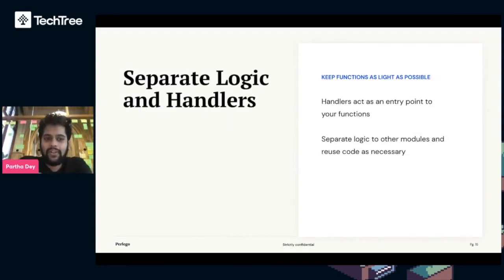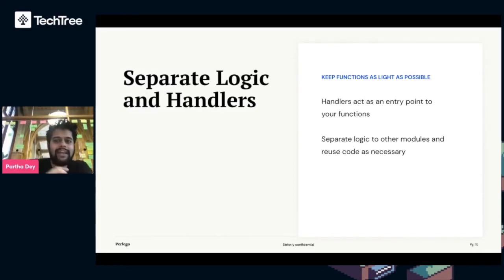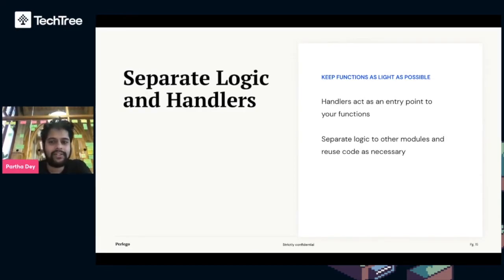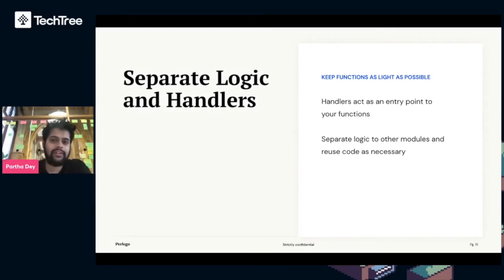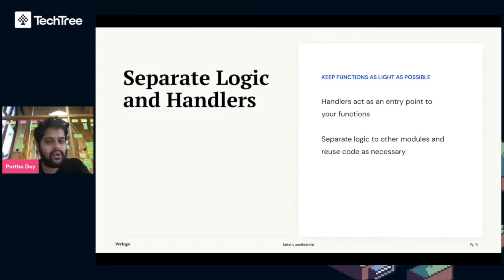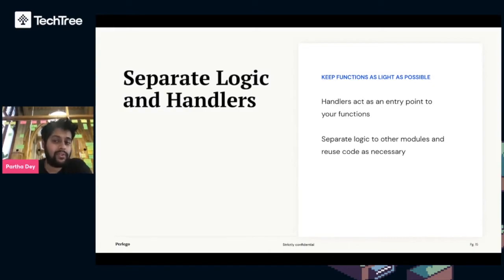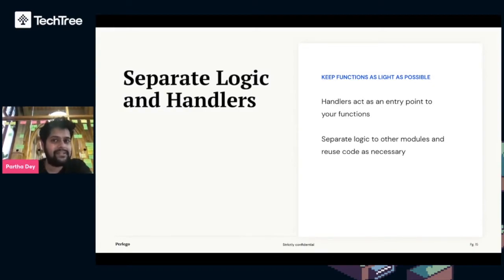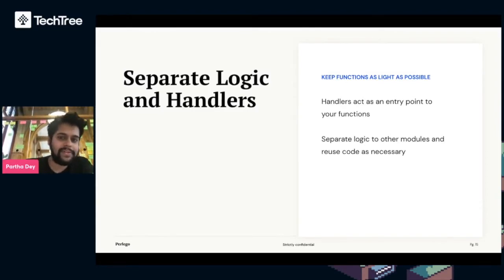Separate logic and handlers. In a Lambda function, handlers act as an entry point to your functions. The worst thing you can do is dump all of the logic in your handler because it'll just make it really slow to run and it doesn't promote code reuse. By separating logic into other modules, you can reuse code across multiple Lambda functions as necessary, which is a better practice.